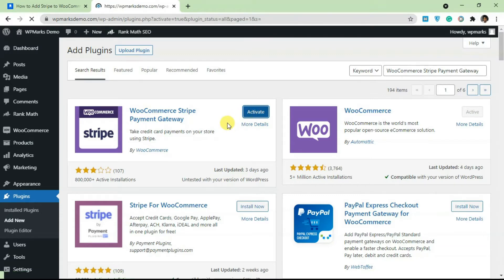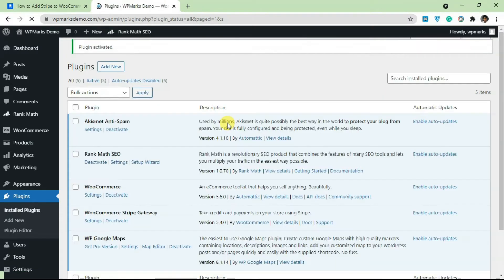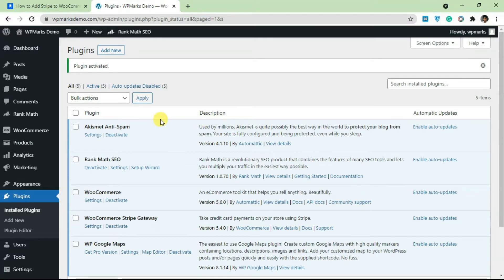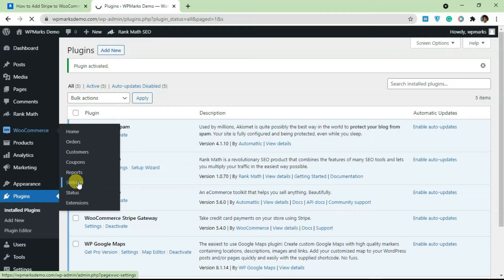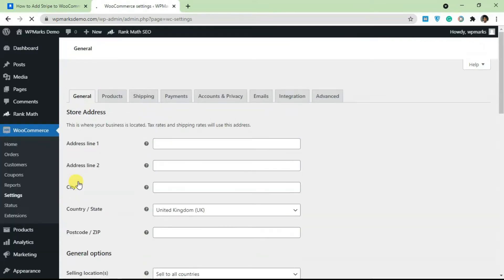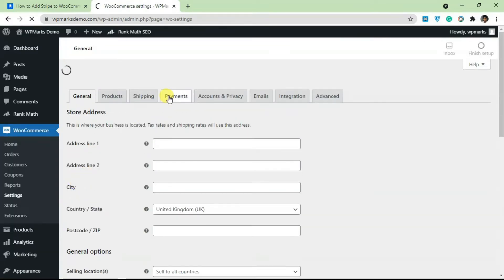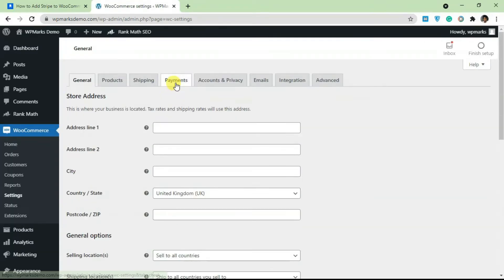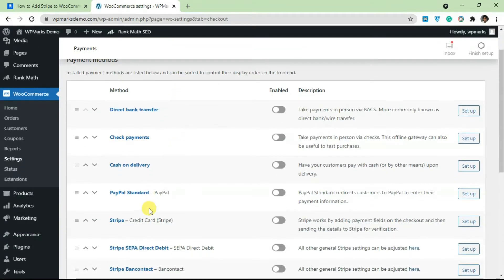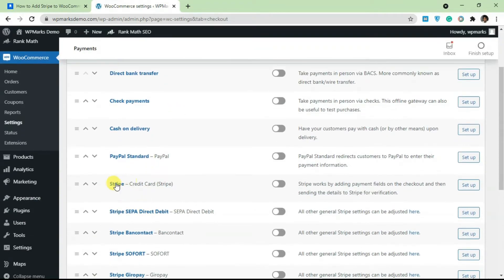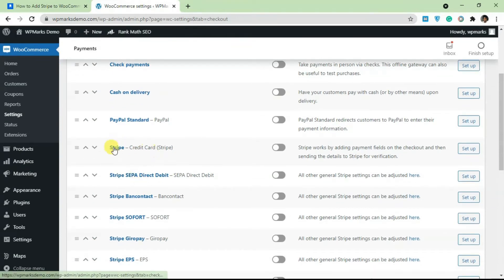Once Stripe is activated, you go over to WooCommerce and click on Settings. Then you go over to the Payments tab.